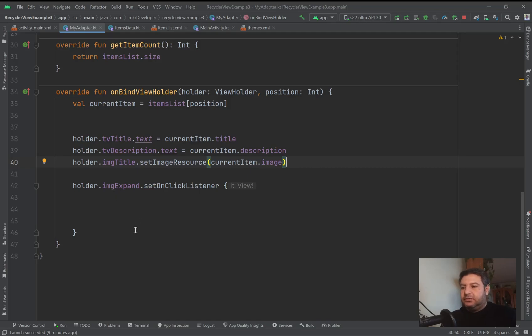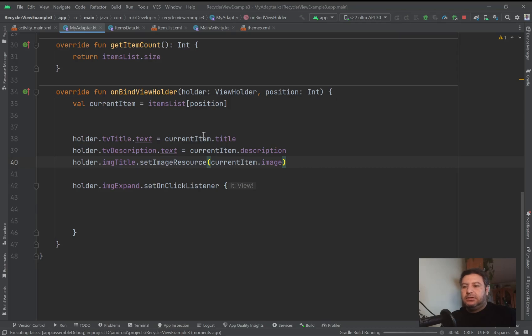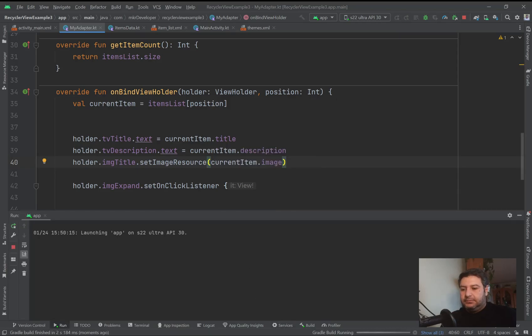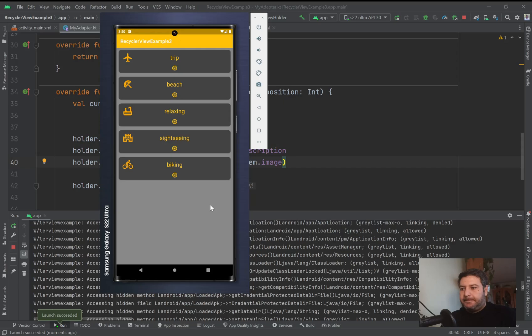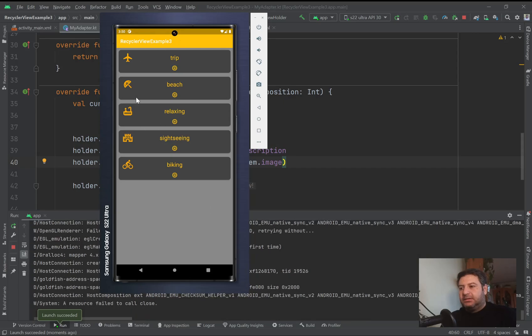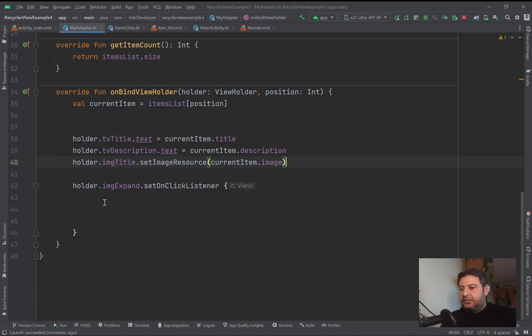Here the data are set on the text view title, text view description, and IMG title. This image view is waiting for the code. Let's check what we have till now on the emulator. The data is set but there is no action on this button.